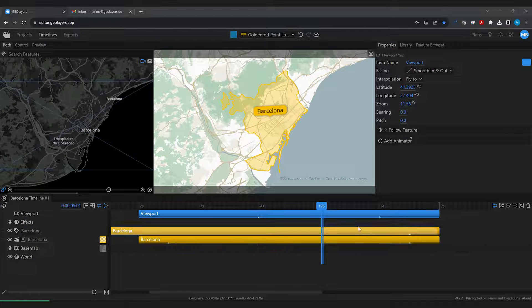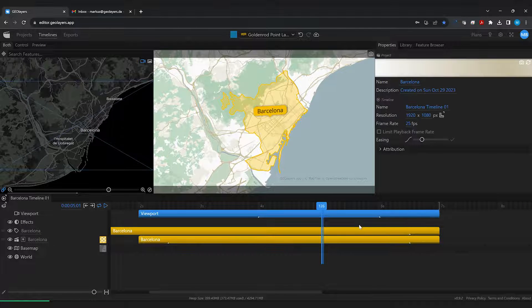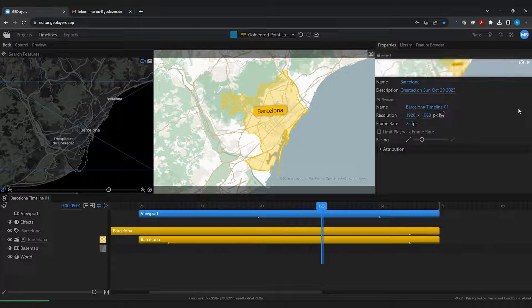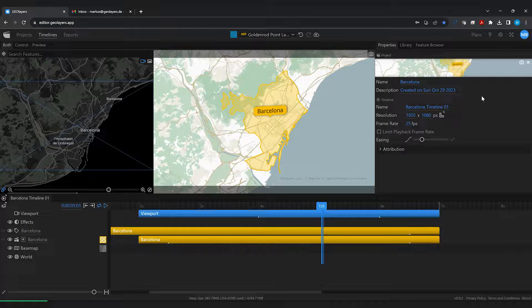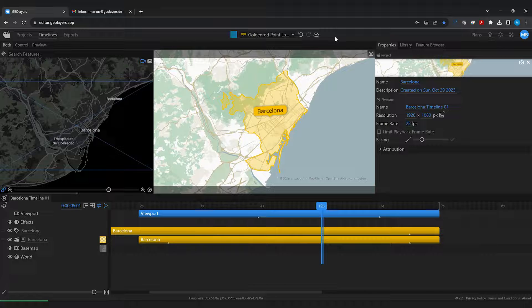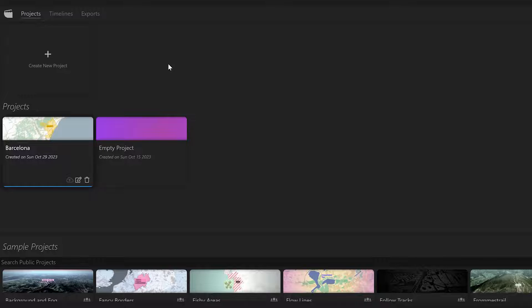Last but not least I'm going to deselect all the labels and create a project snapshot. Then I upload this project to have it available on every machine simply by browsing to geolayers.app